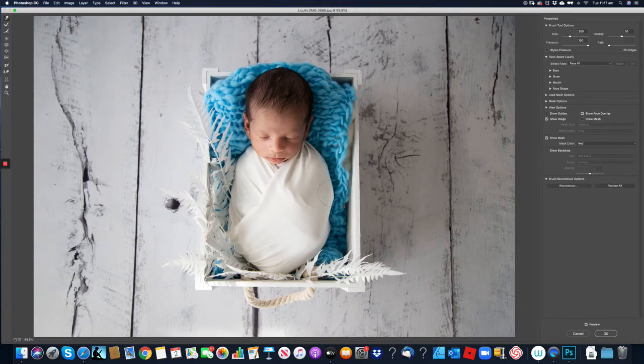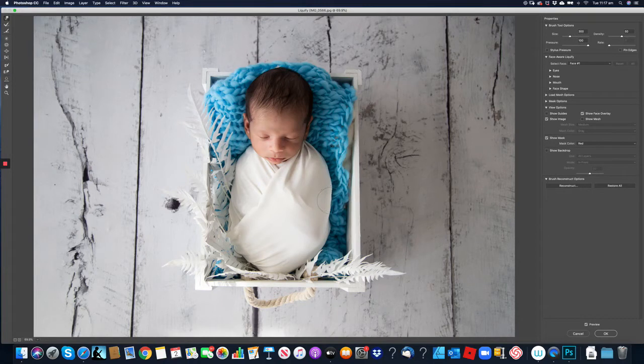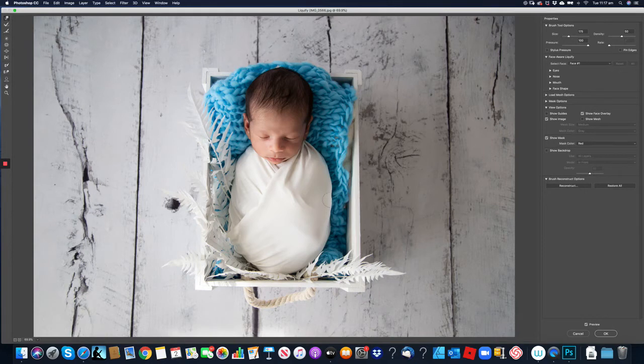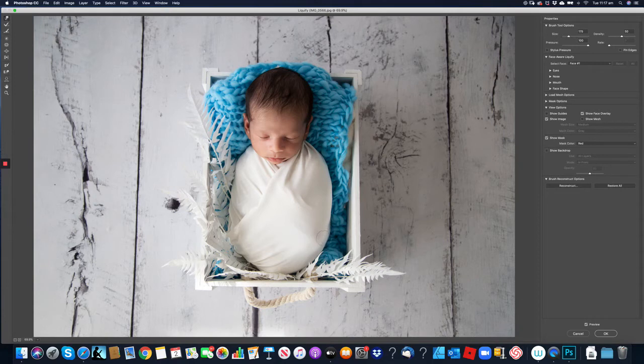So we just gently in and out smoothing out the edges of the wrap just so we've got that really nice round look.